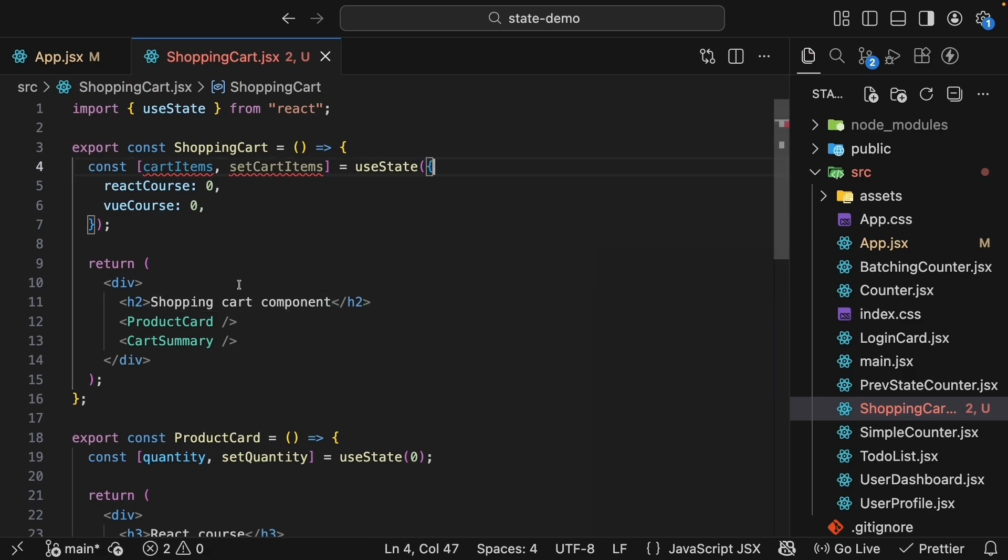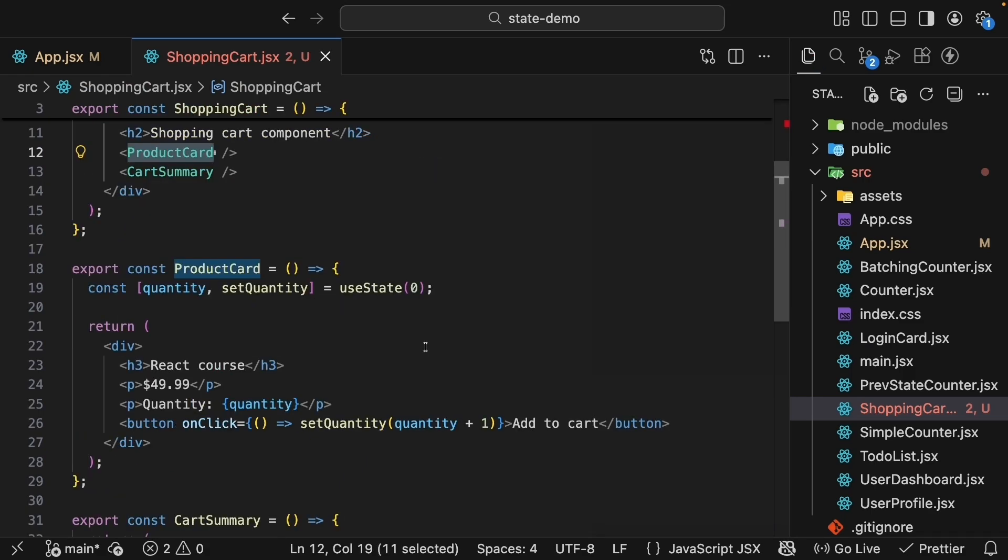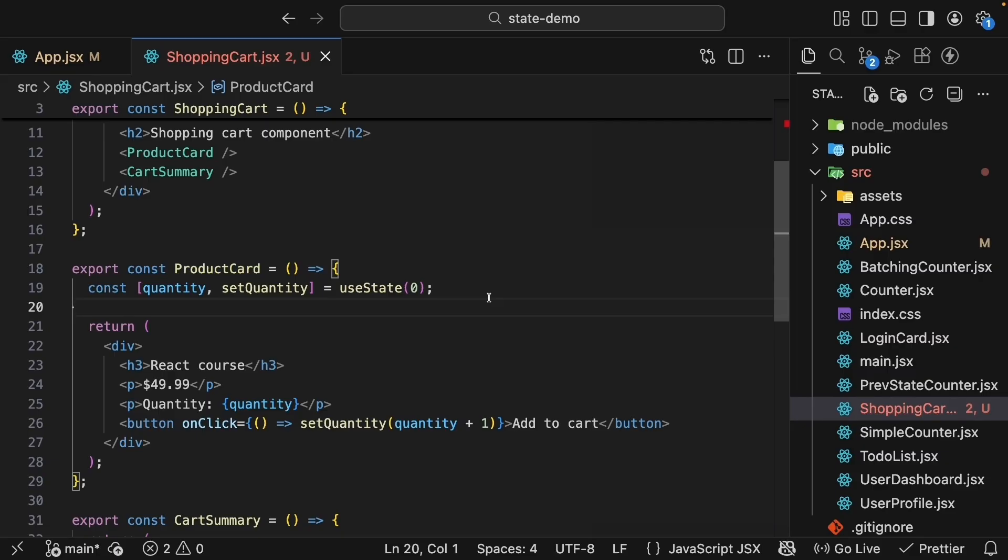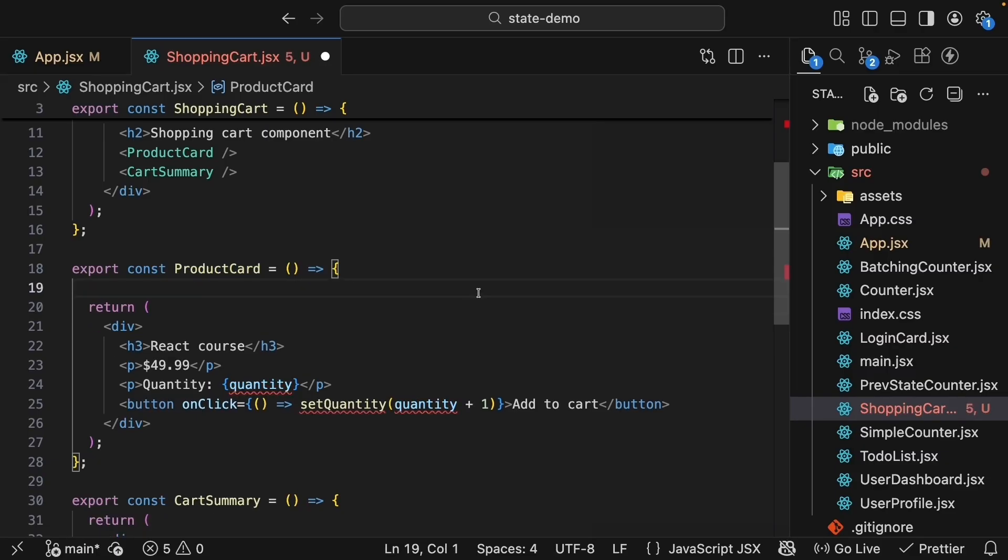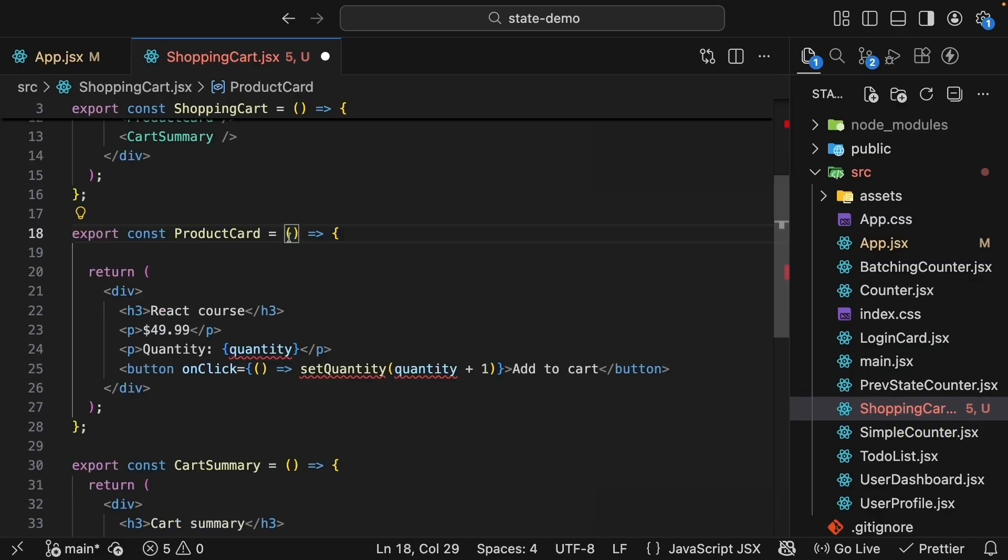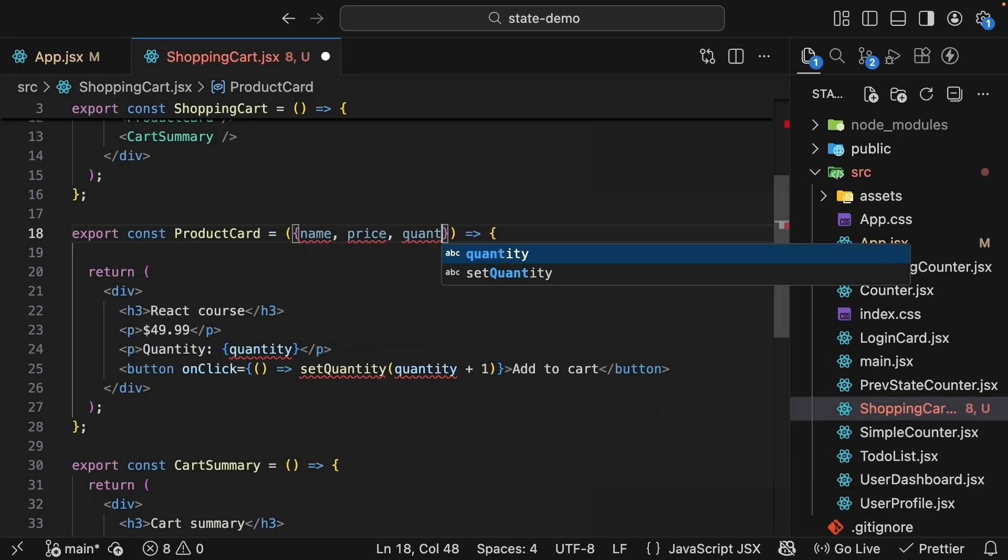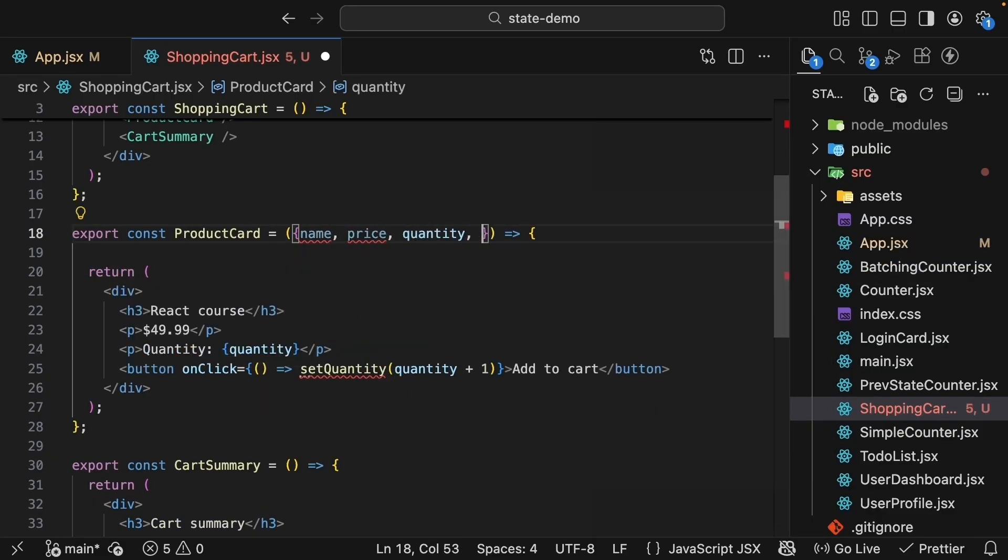But productCard still has its own internal state. Let's fix that. Instead of having local state, productCard will now receive everything it needs as props. So destructure name, price, quantity, and onAddToCart.